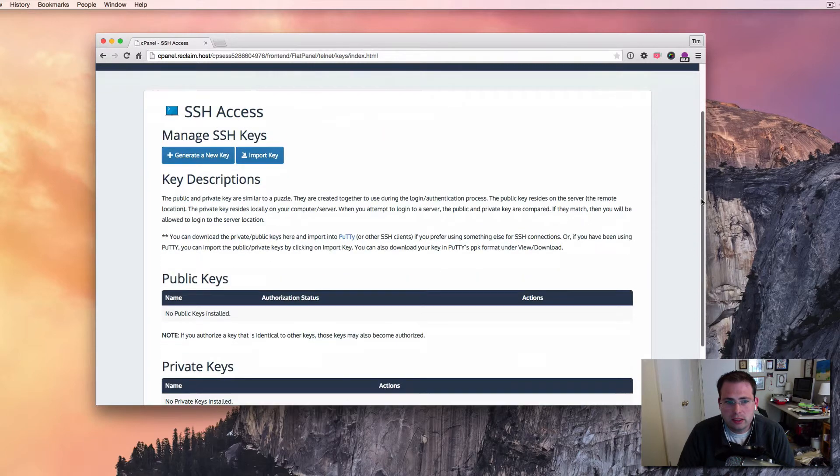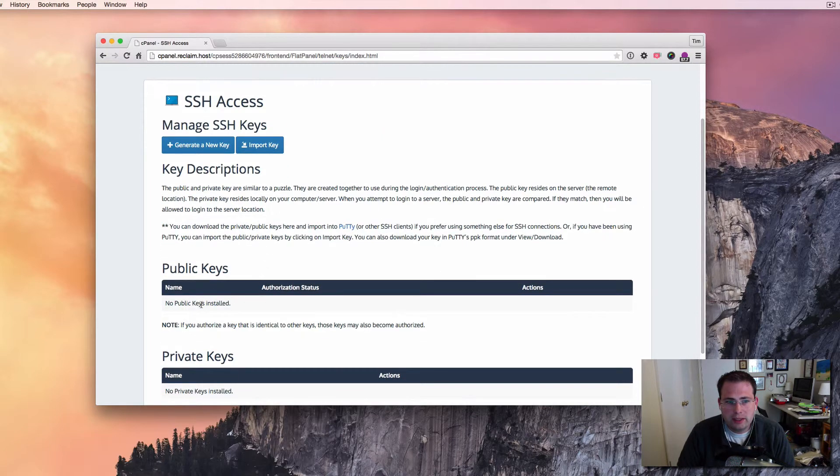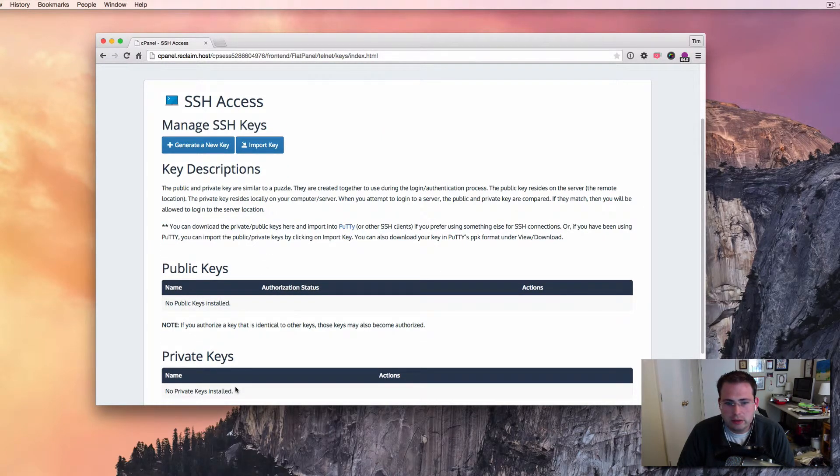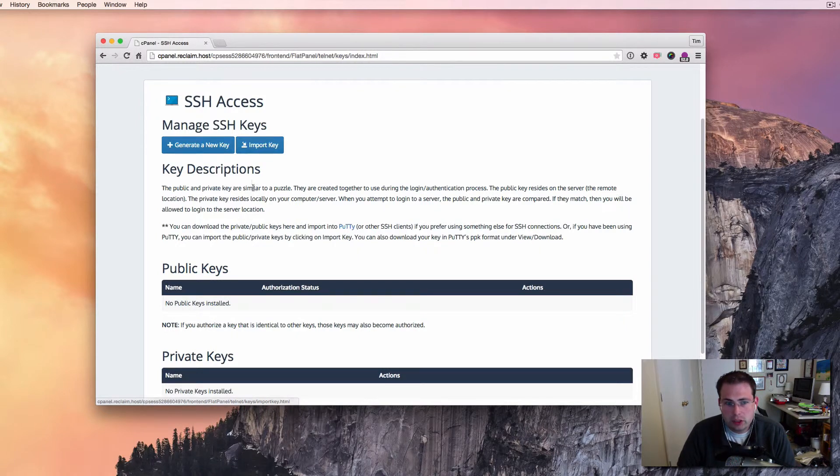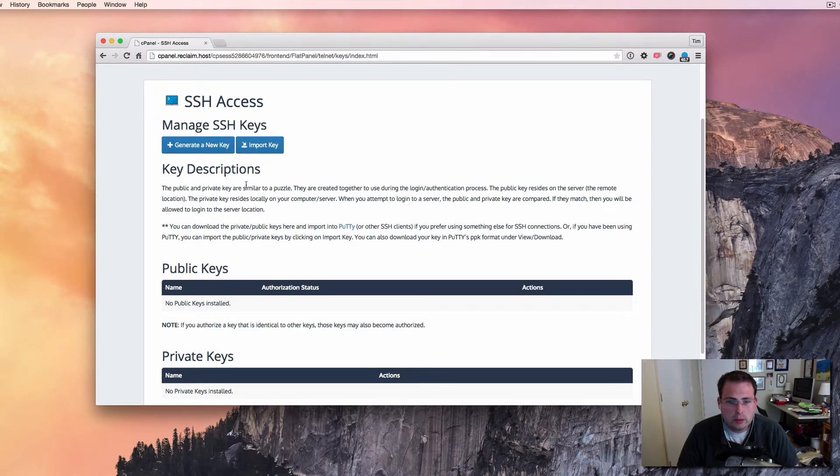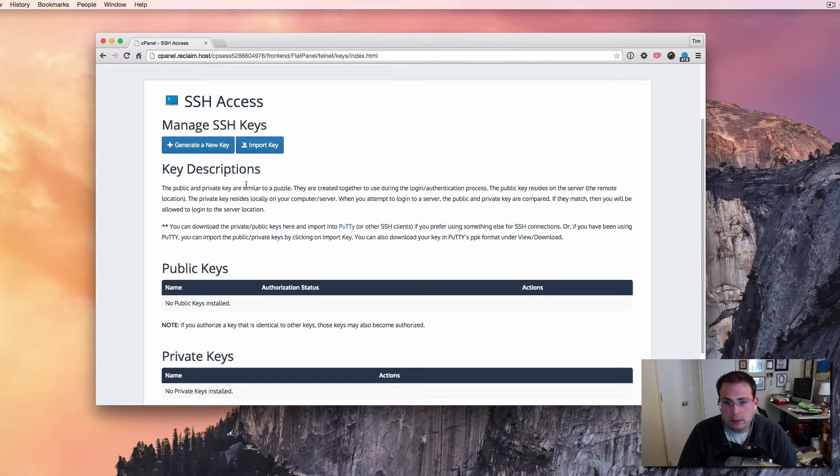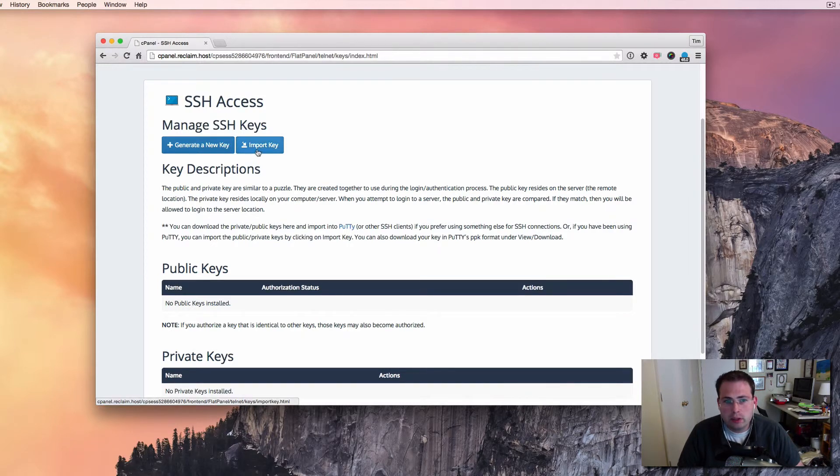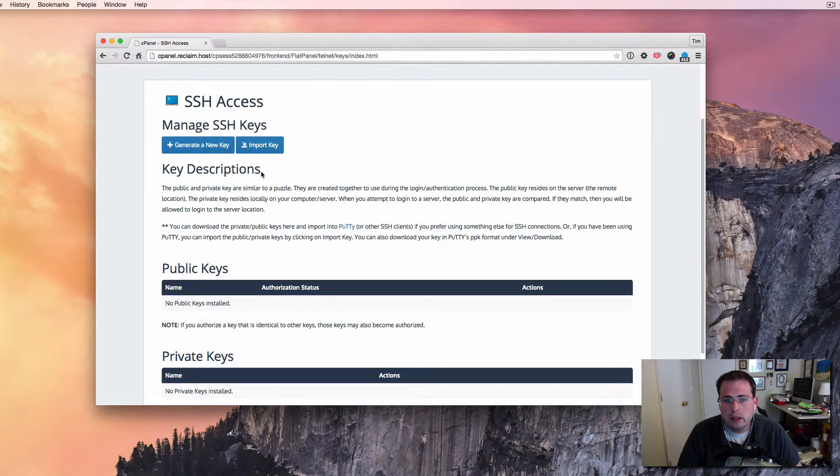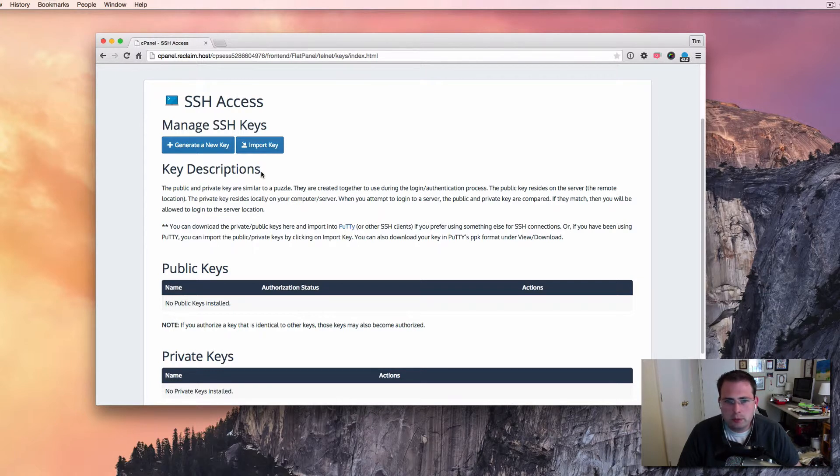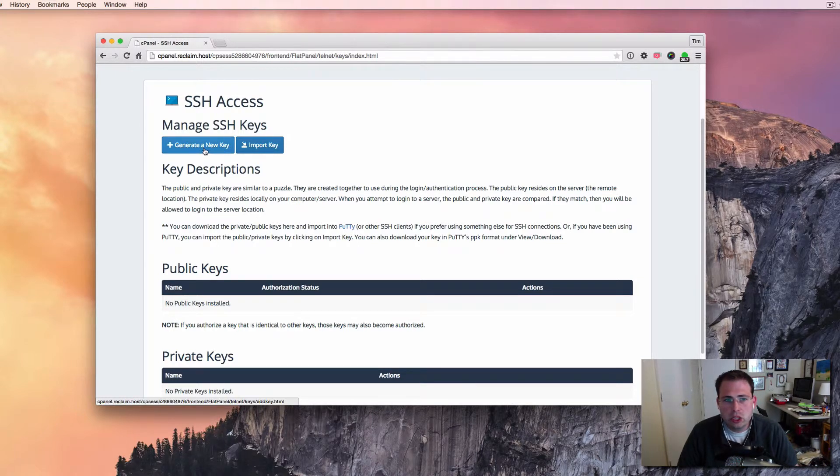So you'll see at the moment there are no public keys and no private keys on the server. And so we need to generate a new one. If I already had one, let's say I was moving from a different host and I had done this before, I could actually import a key as well. You'll see that button there. But we just want to create a new one from scratch and use it on this computer. So I'm going to go here to generate a new key.